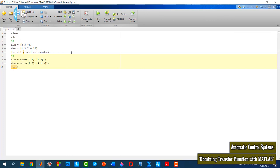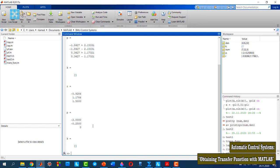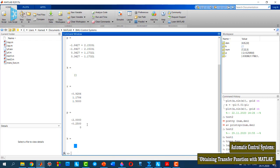Similarly, R, P, and K are equal to the residue of the numerator and denominator. We can see the result. As you see here, we could find R, P, and K for the second transfer function.